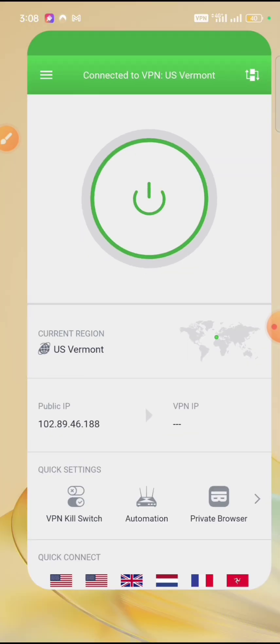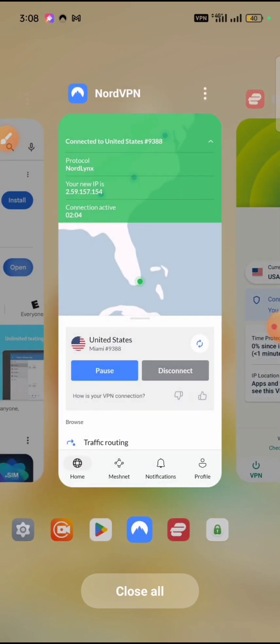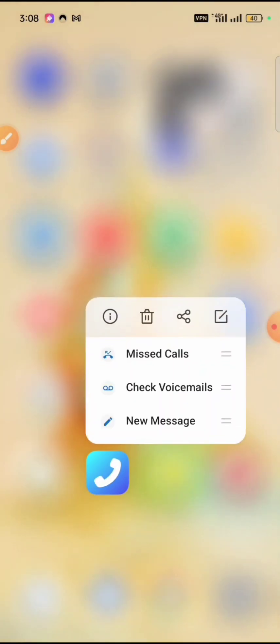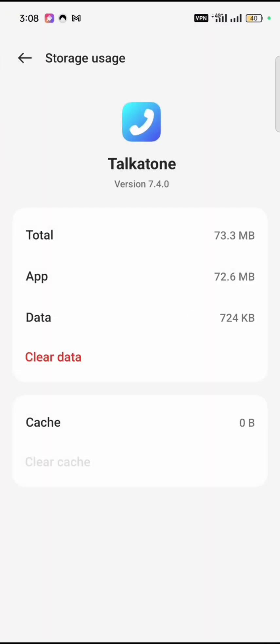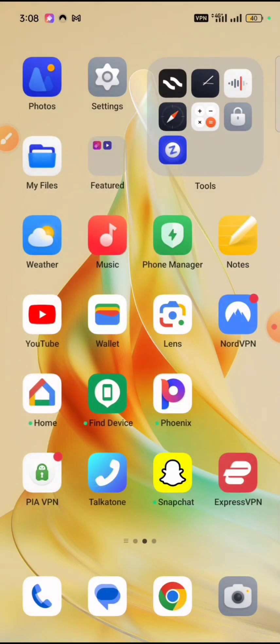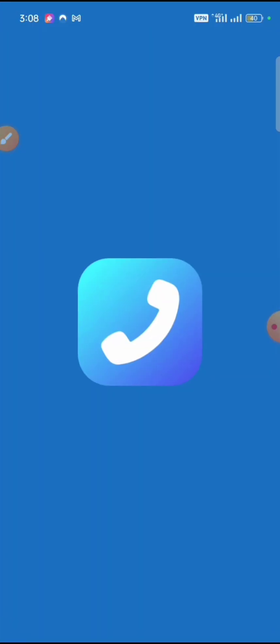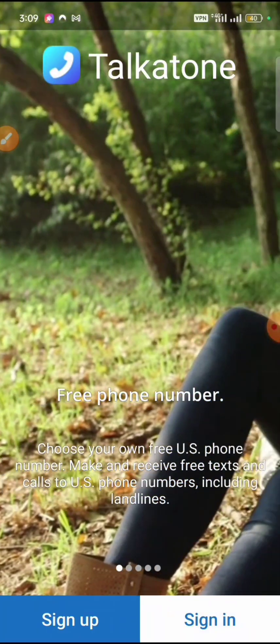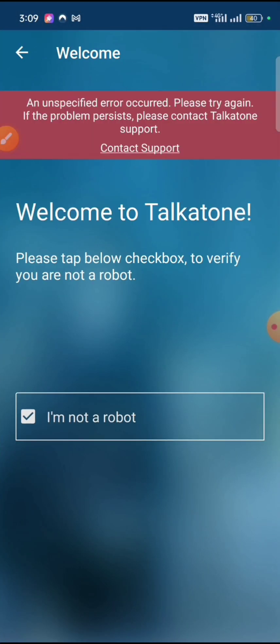We are now connected to Vermont, United States. Let's clear the data storage of the app again, then log in. You can see this VPN is not even accessing the Talkathon hub at all — it is not working at all. So which exact VPN does work for this?